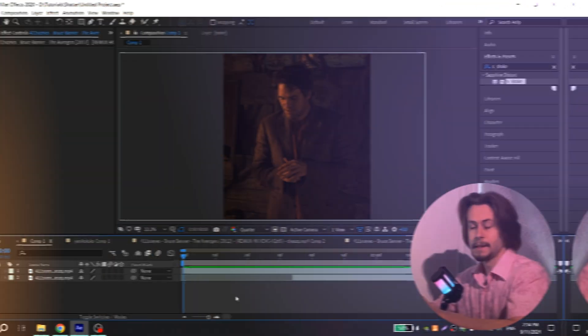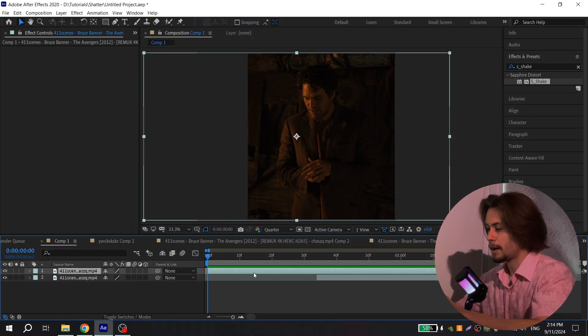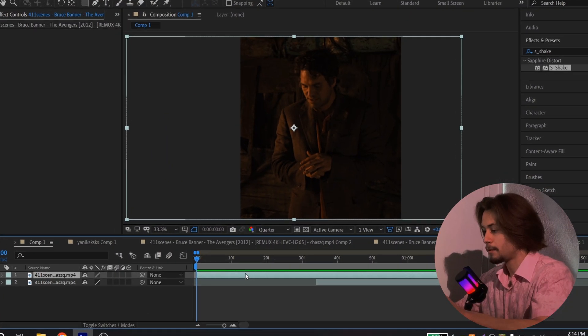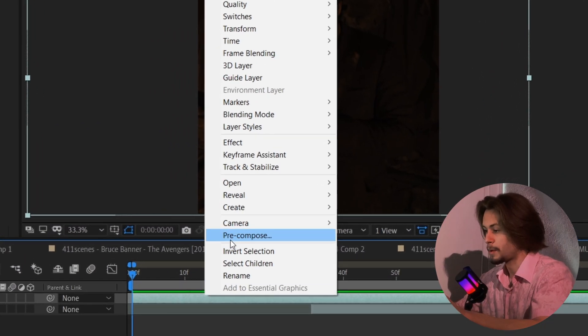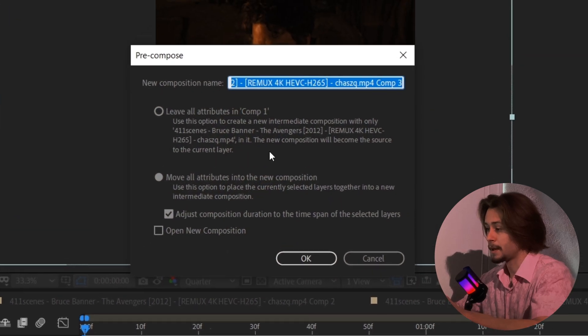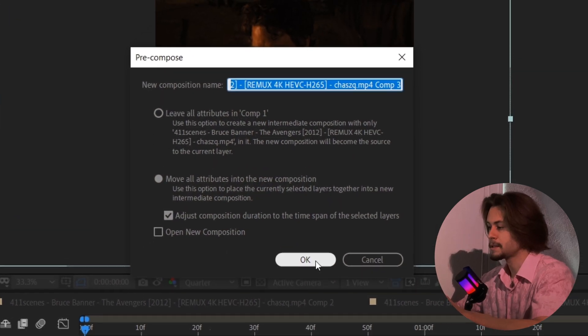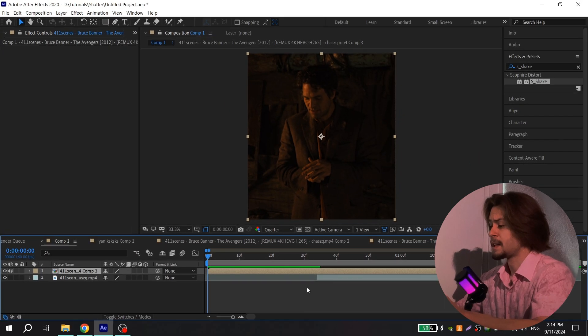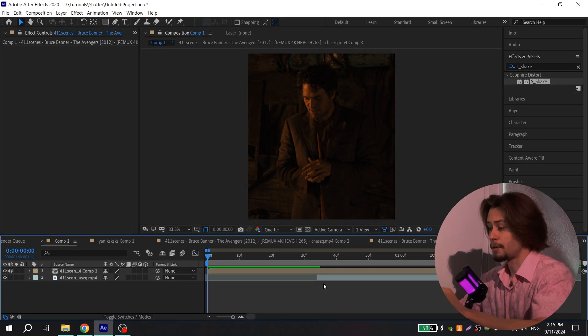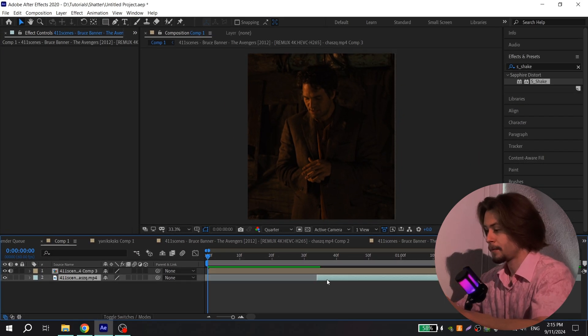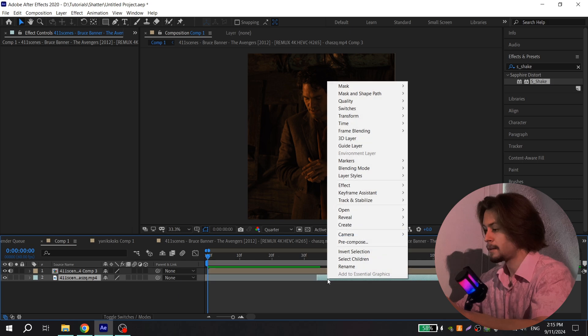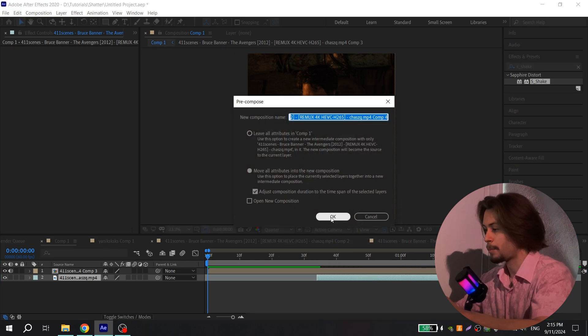Go to After Effects, select your video and pre-compose it. Select it, press right mouse button, choose pre-compose, and copy my settings. Do the same steps with your next video — again select it, press right mouse button, and pre-compose it. Press OK.